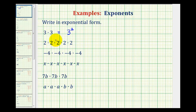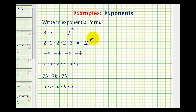Notice for the second example, we have factors of two, so the base is two. And we have one, two, three, four, five factors of two. So our exponent is five. This is two to the fifth power, or just two to the fifth.